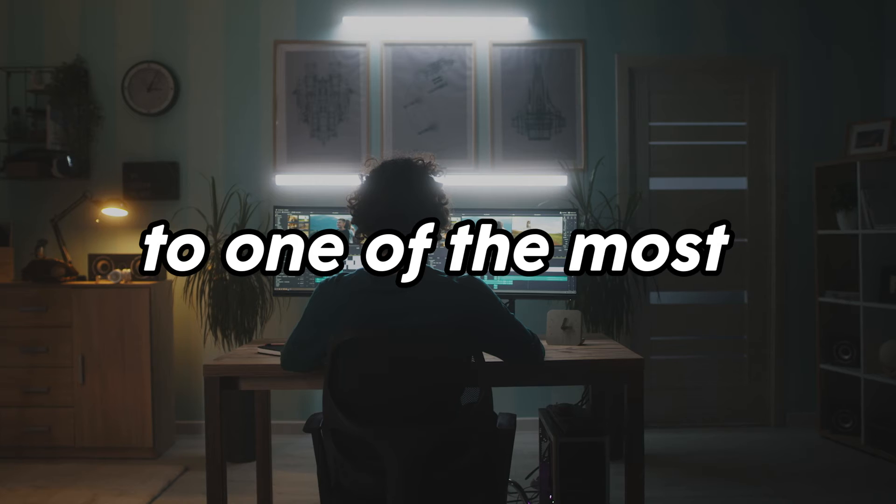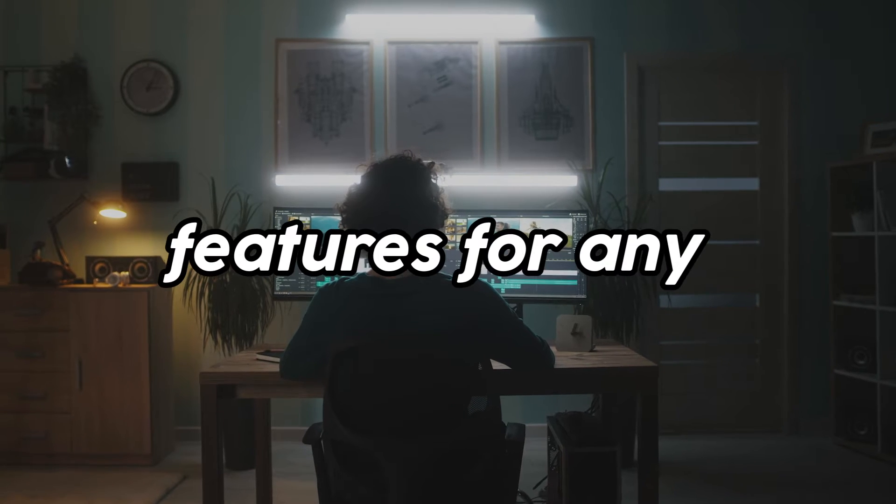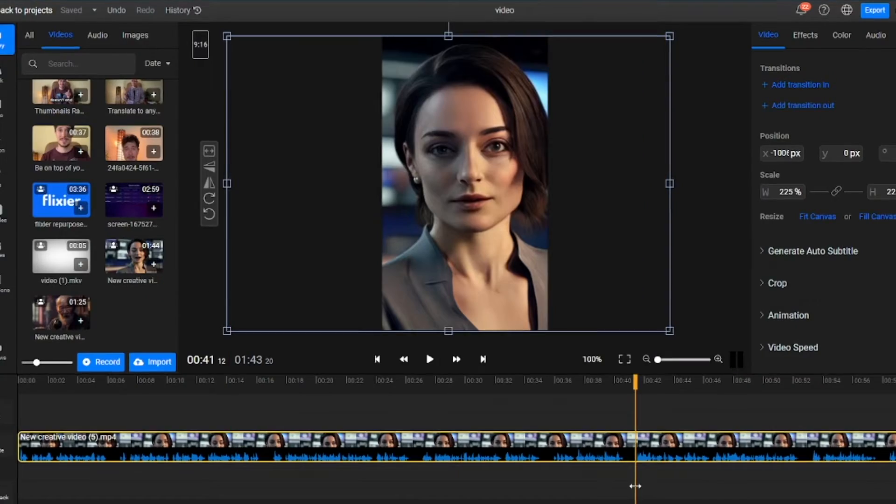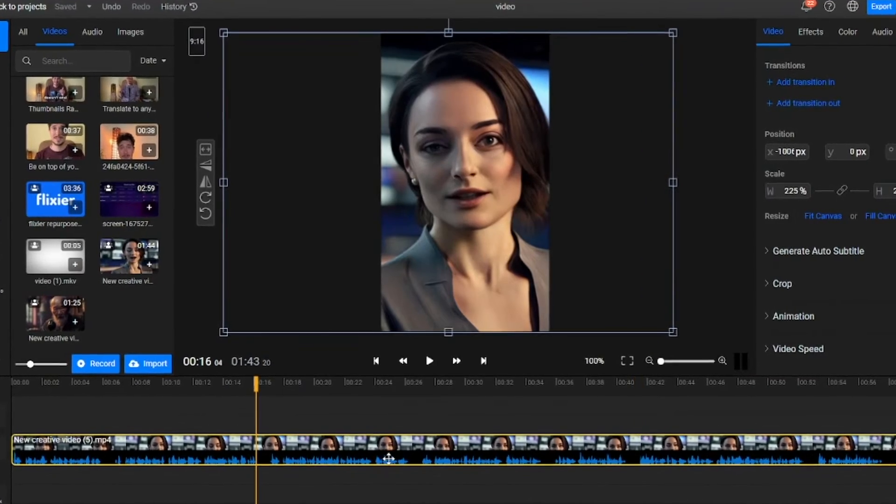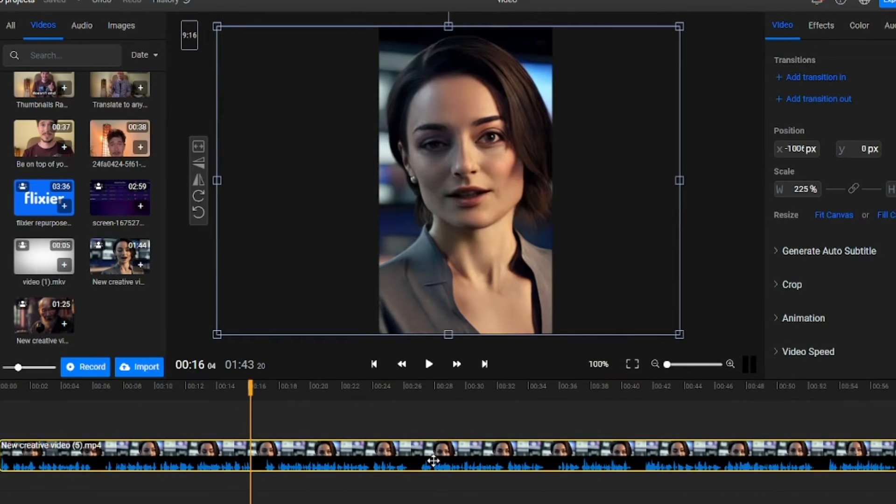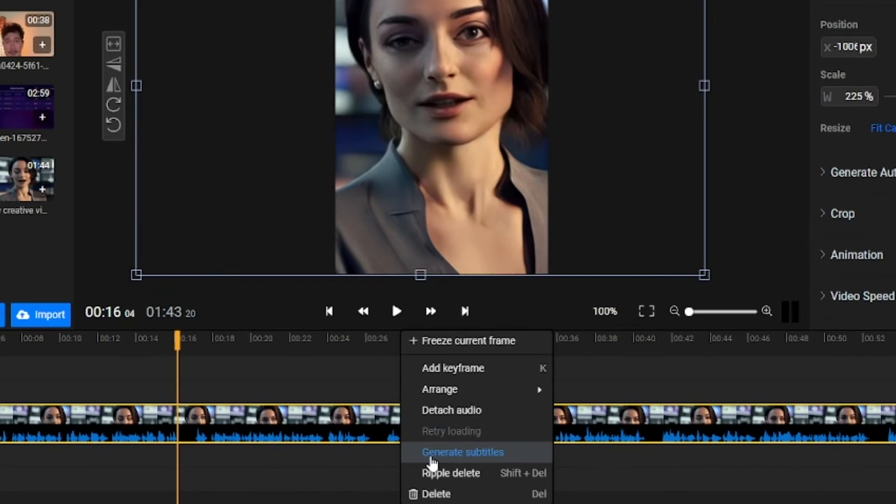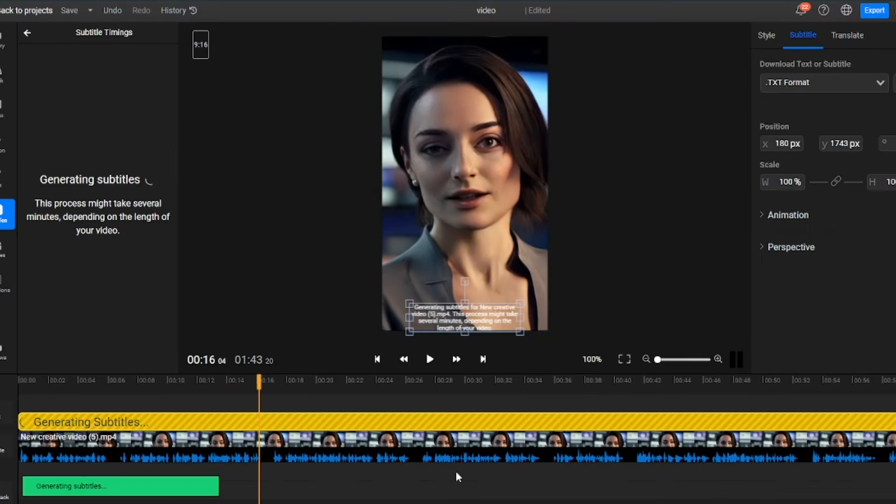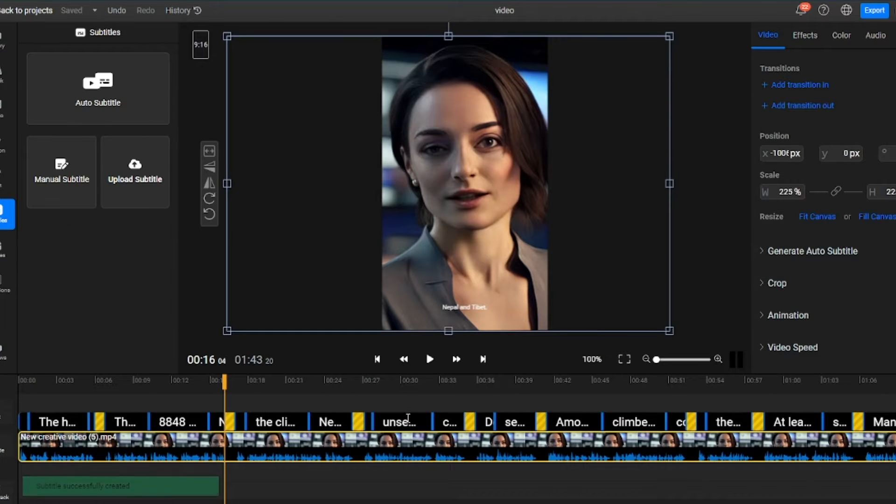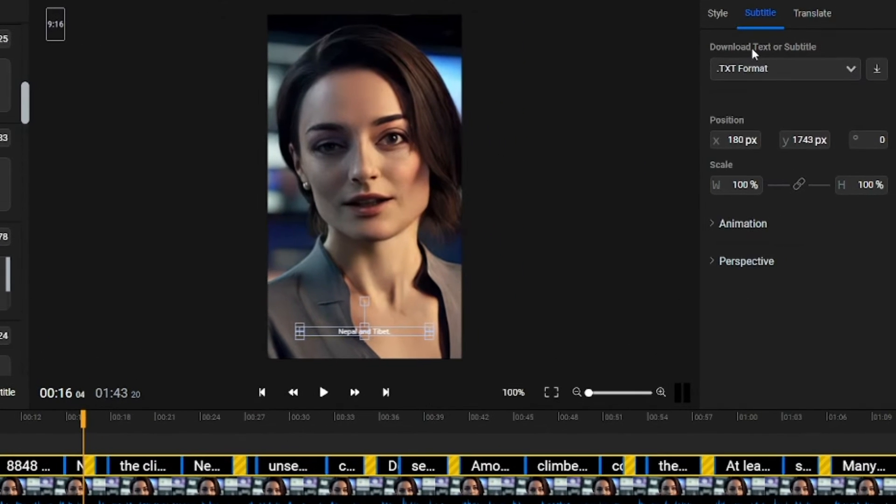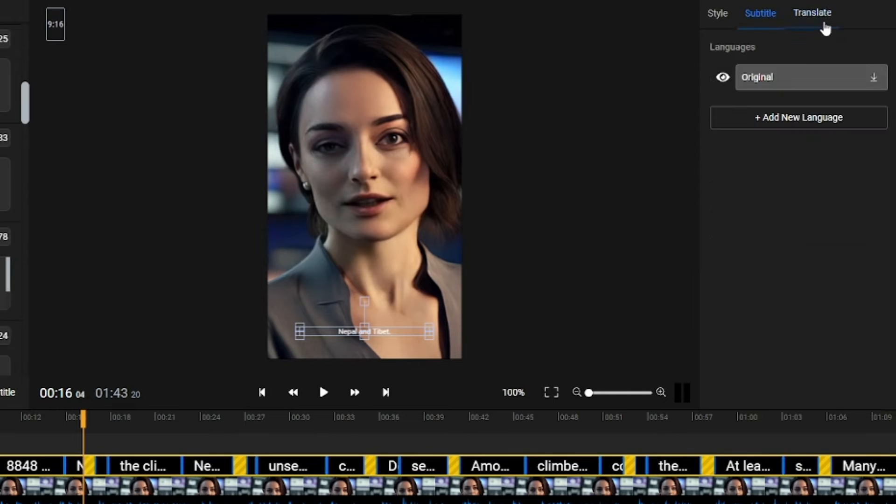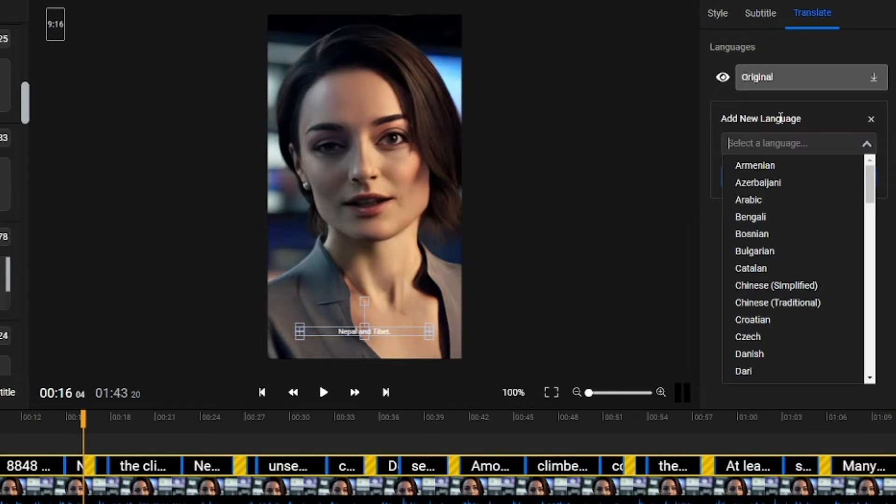Now, let's move on to one of the most commonly used features for any TikTok editor, subtitles. With Flixier, you can automatically generate subtitles by right-clicking on your video and selecting Generate Subtitles. In just a few moments, our subtitles are generated, and the best part is that we can download them in various formats, with or without timestamps, and even translate them into another language.